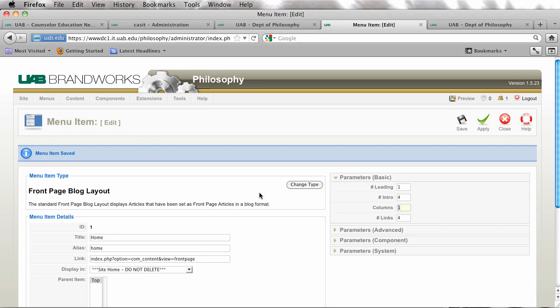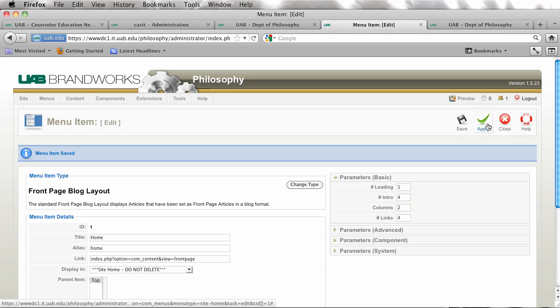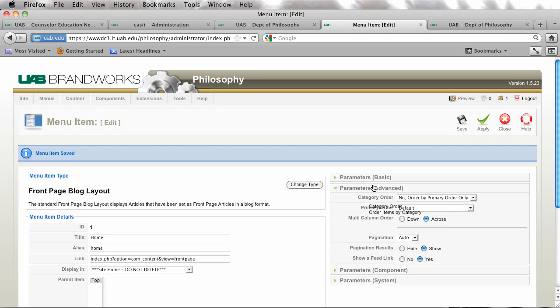But I'm going to change this back to two, and if you search down here there's all kinds of different ways you can order. The default order is fine if you want to use the front page manager to order these.